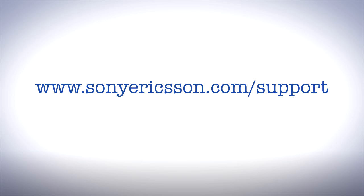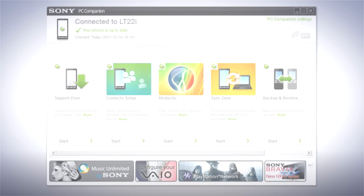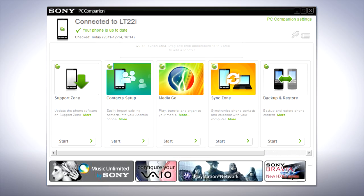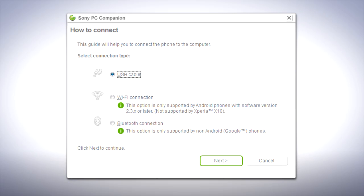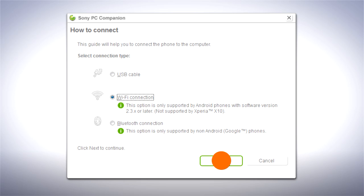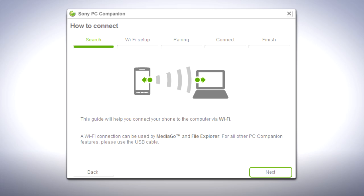With PC Companion installed, disconnect the USB cable from your phone and click How to Connect. Now select Wi-Fi connection and click Next. Note that connecting over Wi-Fi needs Microsoft Windows Vista or later.